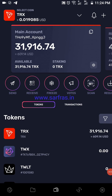Hello everyone and welcome to another new video. Today I'm going to show you how to move around the Tron wallet and the various features and options available in the Tron wallet.